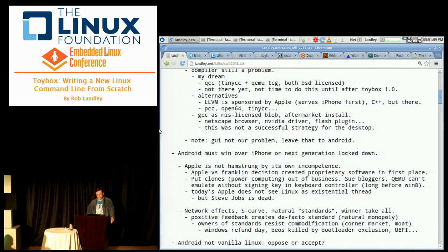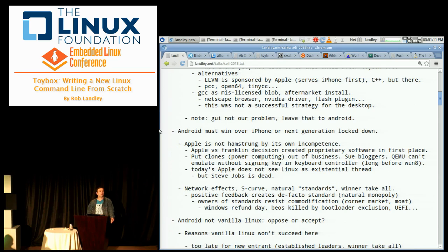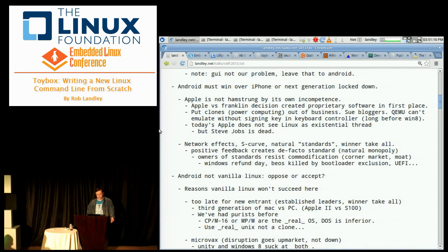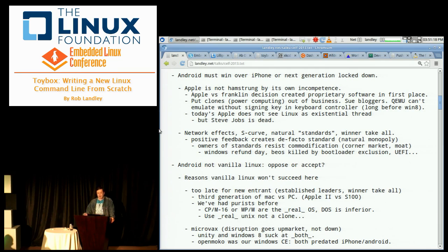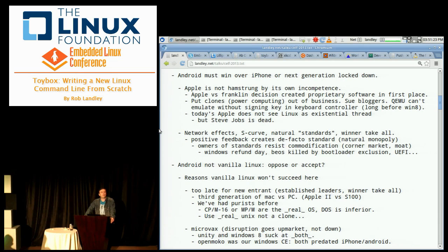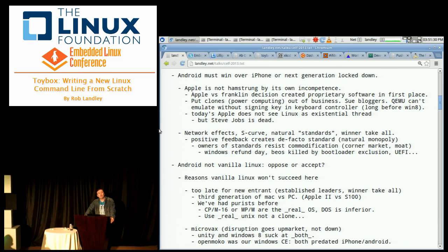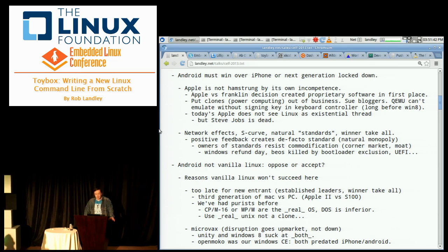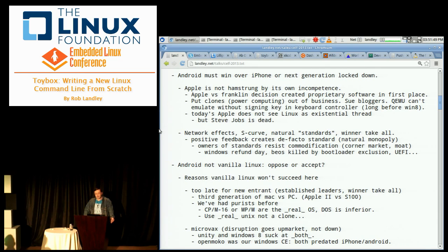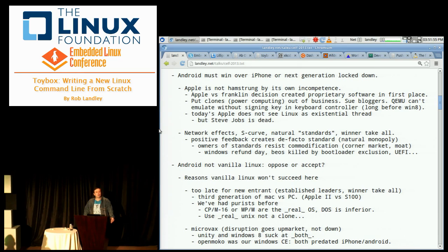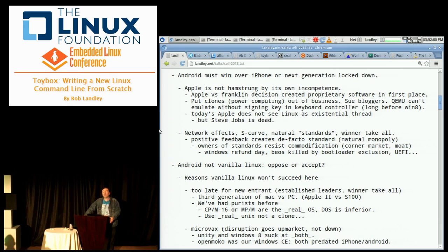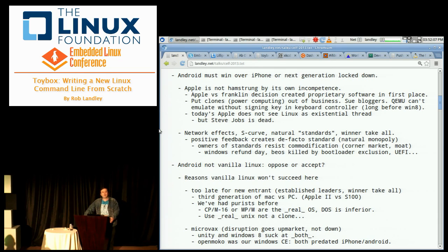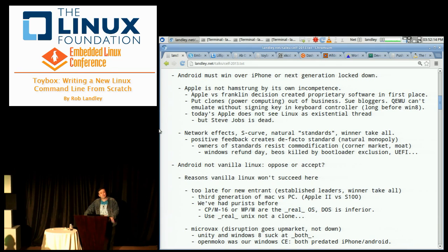The compiler is still a bit of a problem, but after seeing the LLVM talk from earlier, I think that's probably what's going to win for now. Do we really care if Android or iPhone wins? Apple does not see Linux as an existential threat. Everything before Apple versus Franklin was open source because source could be copyrighted and binaries couldn't.